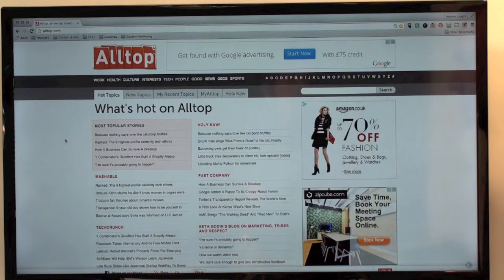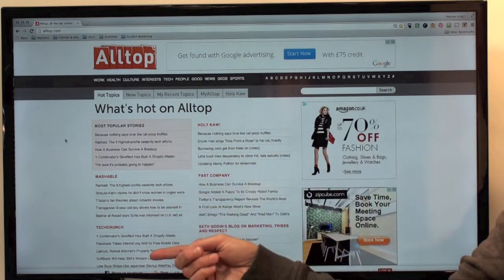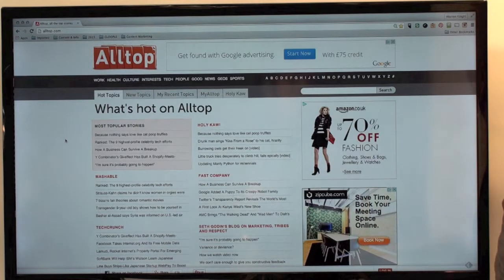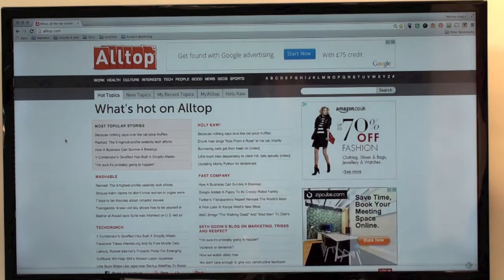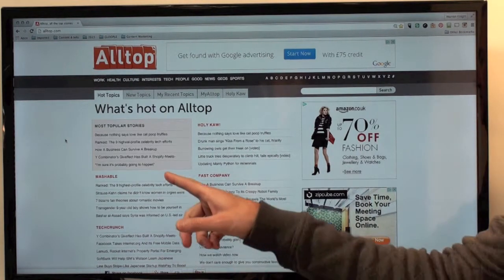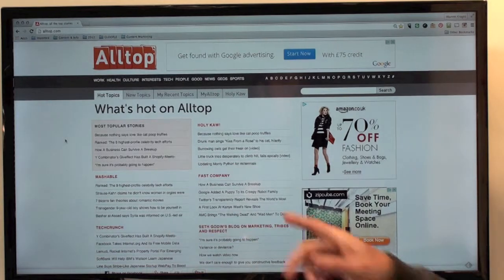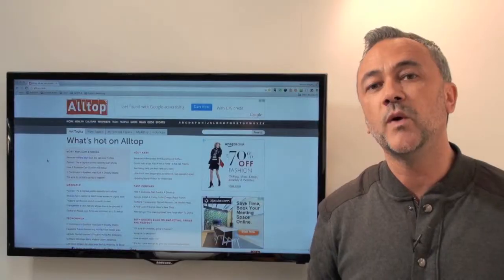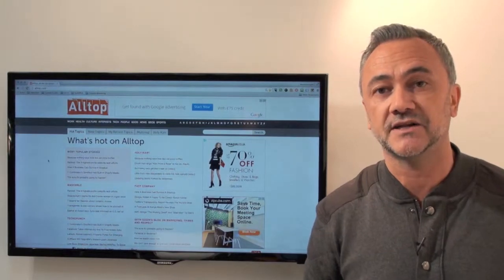If you have a look at the screen at the moment, you'll notice that all of these links you see here are articles that have been written online. It's giving you the most popular ones, and then it's given you the most popular online magazines. You'll notice that Mashable is on here, TechCrunch is on here, and Fast Company are on here.